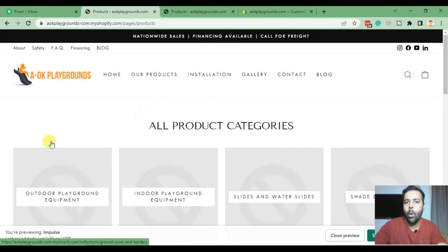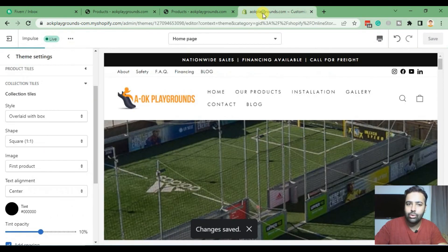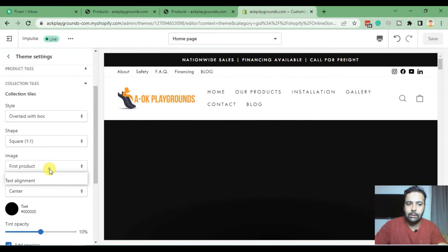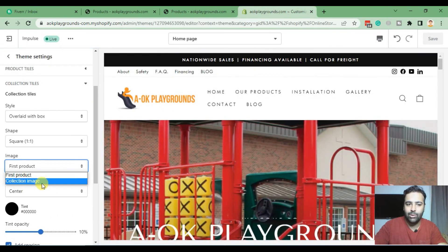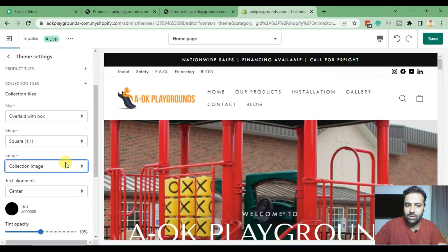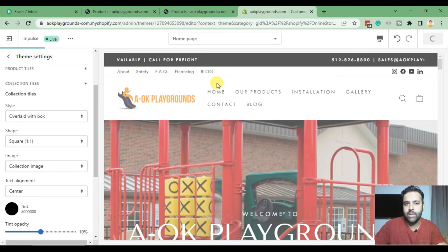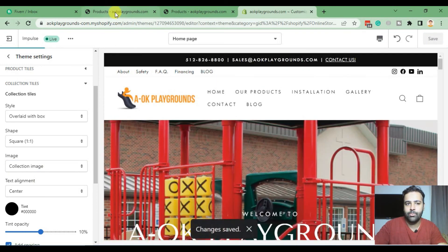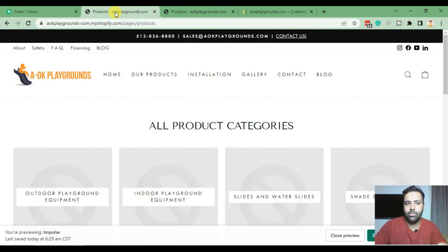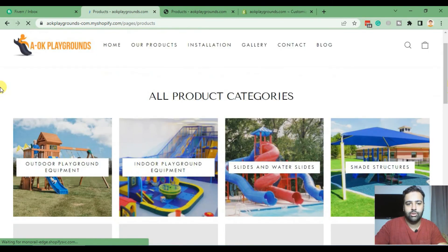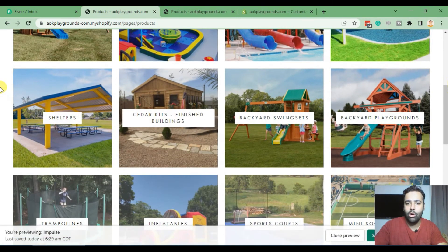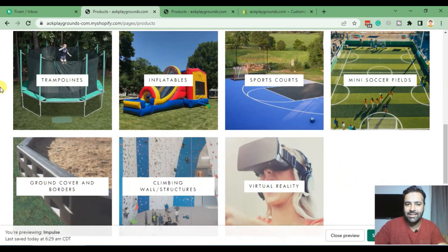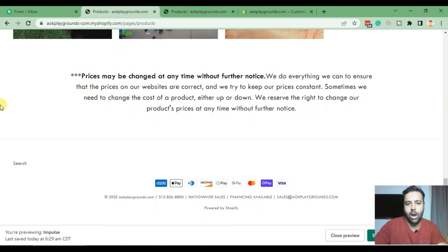Now all we had to do is replace it with Collection Image. Once you hit Save and hit Refresh, you can see that all of the collection images are showing up properly. And that's it.